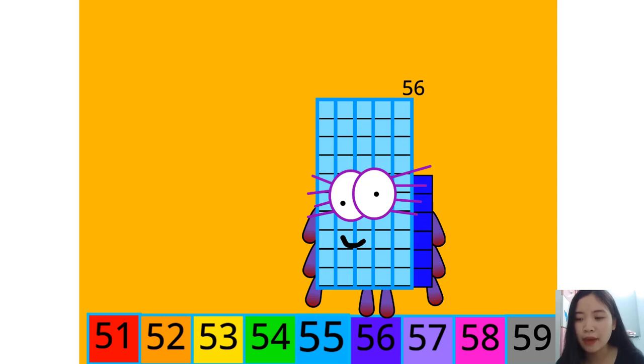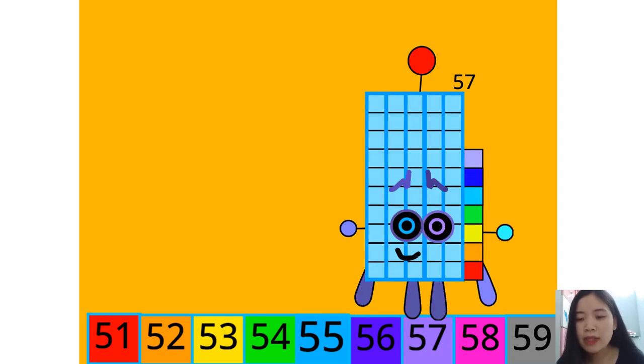My name is 56. I'm ready to step, shopping 1 to 5. Watch what comes next.